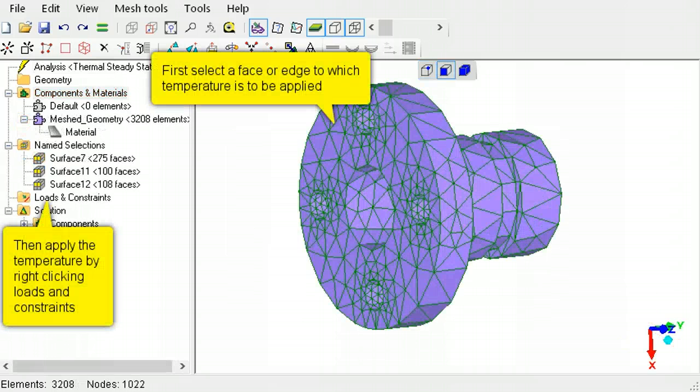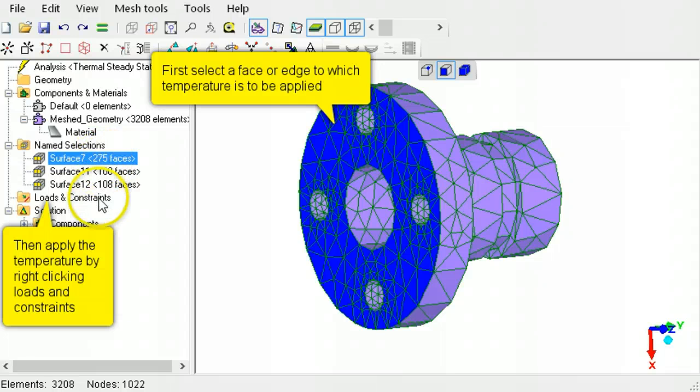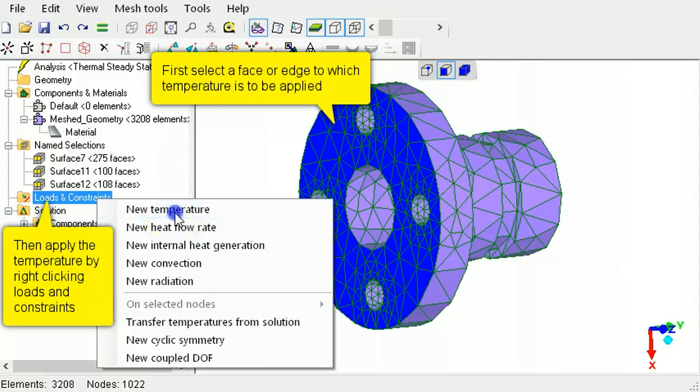Temperature is applied by selecting an edge or face, right-clicking, Loads and Constraints, and selecting New Temperature.